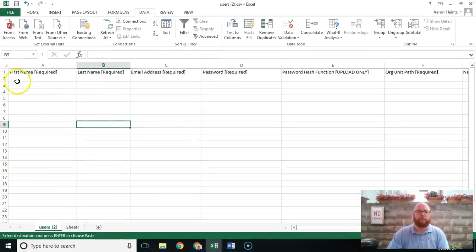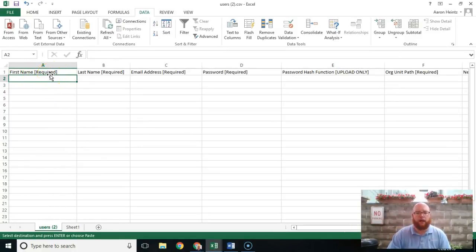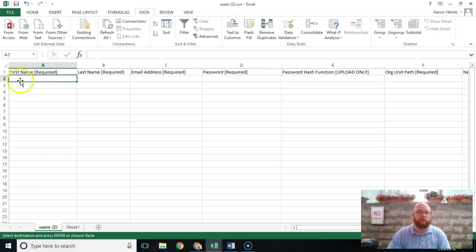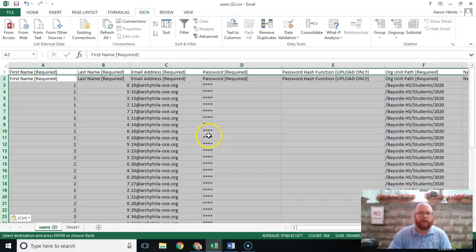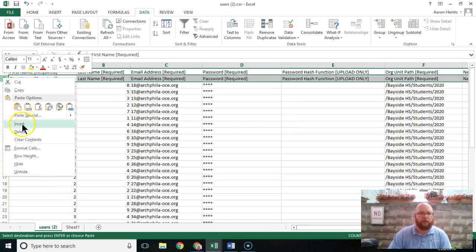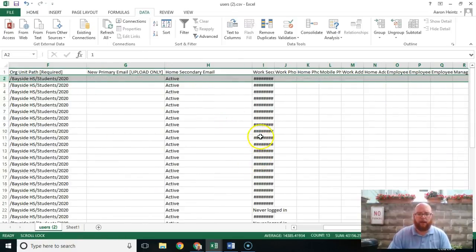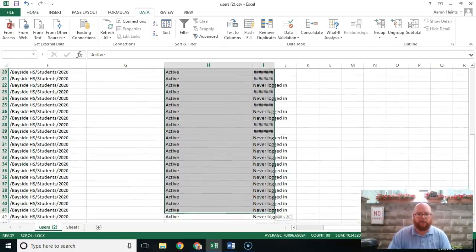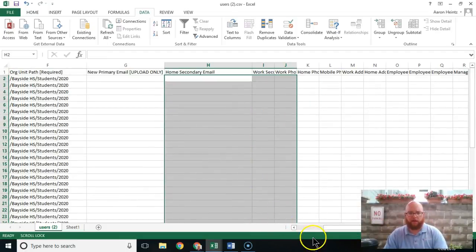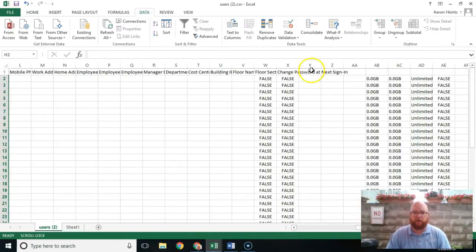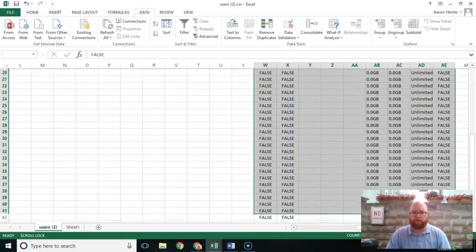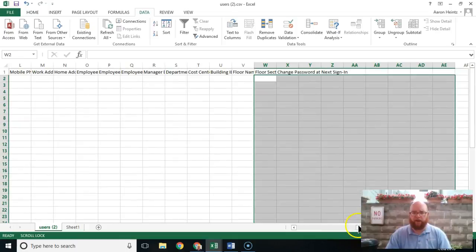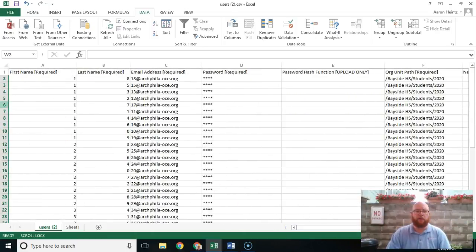We're going to get a blank CSV template that is configured for uploading. Here we have the blank template — it has some required columns and some new columns. We're going to paste our data in, and you'll want to delete the header and any extra information that came over. Make sure to clean up the data and get rid of anything that is extraneous.